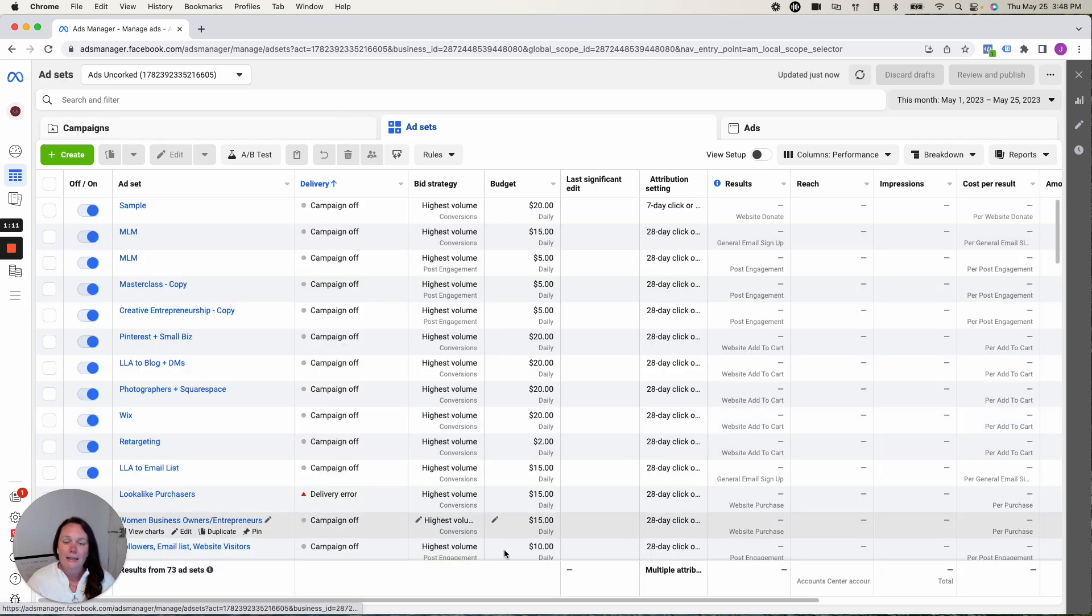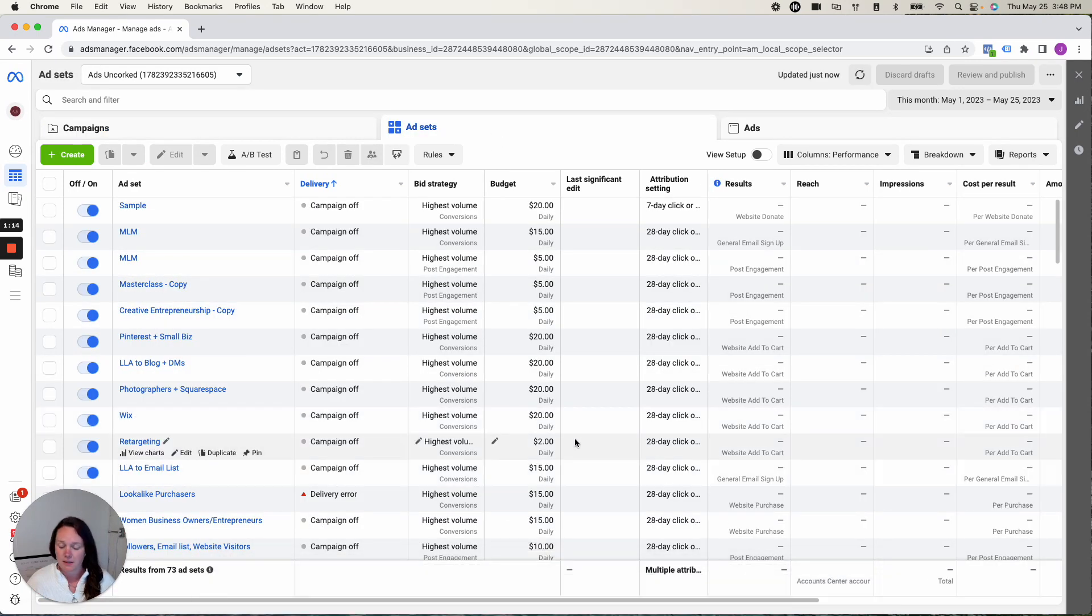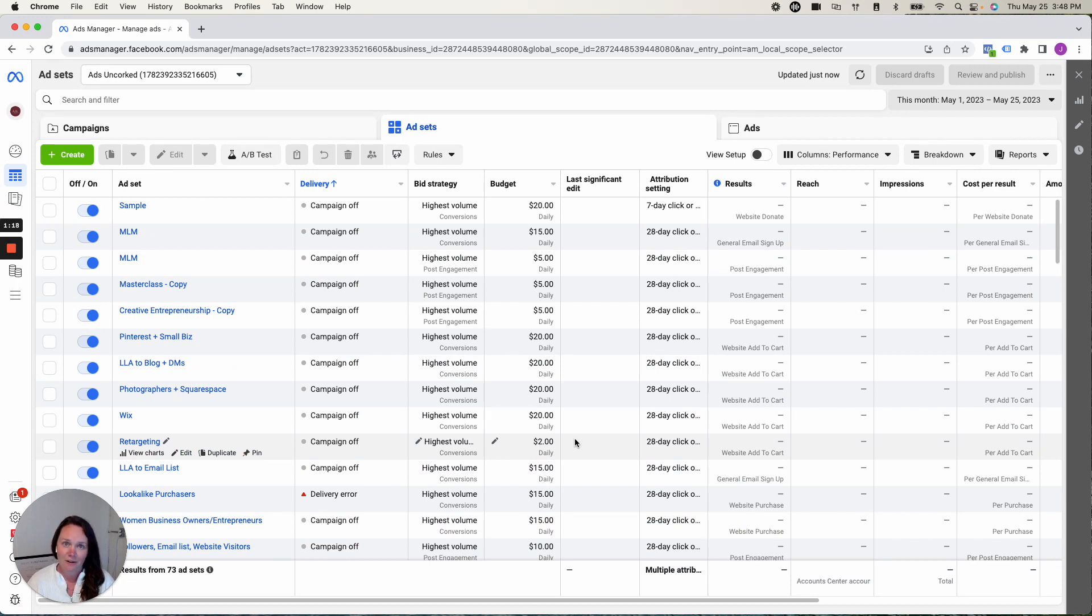When I click into Ad Set, this is where we set our daily budget. This is also where we set a start and an end date and where we choose who we're targeting in our ads.